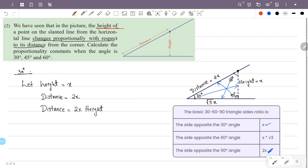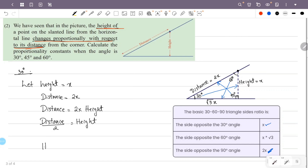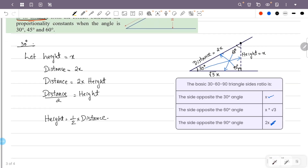Height changes proportionally with respect to distance. Height is equal to distance divided by 2, which means height equals one-half times distance. So height is directly proportional to distance, and the proportionality constant is equal to 1/2. So the proportionality constant is half.